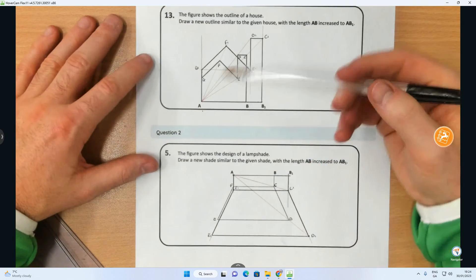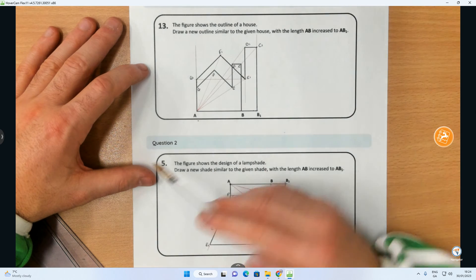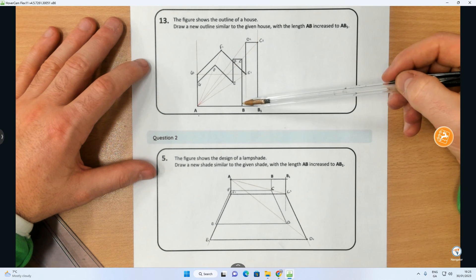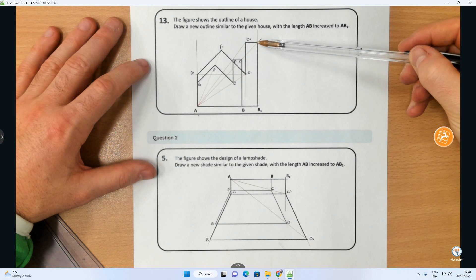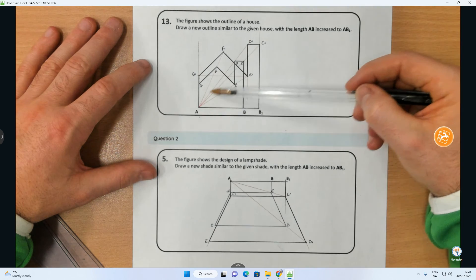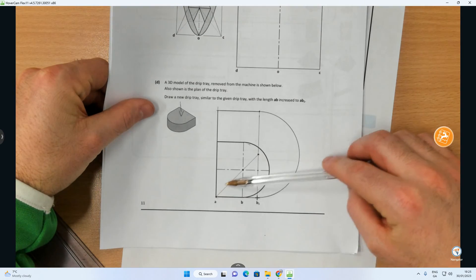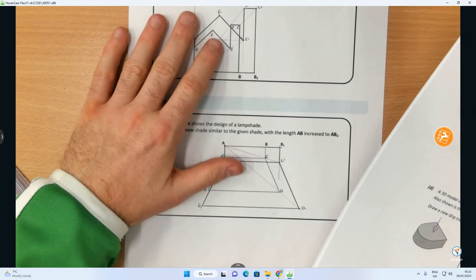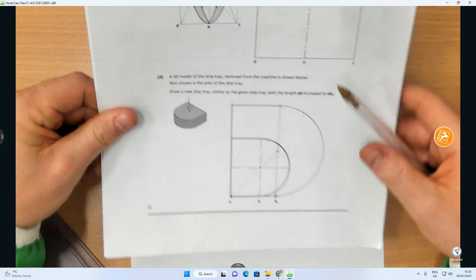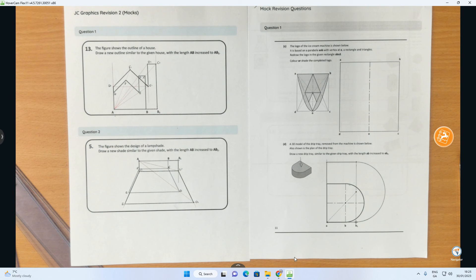And there you have it — that's another enlargement question where we increase the scale of the house from AB out to AB1. A was stationary and everything was extended out through it to locate each new point. What was also important in all these questions was noting the relationship of the lines — indexing when you can is very helpful. B to C was vertical, so B1 to C1 had to be vertical. C to D was horizontal, so C1 to D1 had to be horizontal. It was simply finding where it cut through by extending out from A. That's three enlargement questions done — they often come up as short answer questions. Hope you found that helpful.